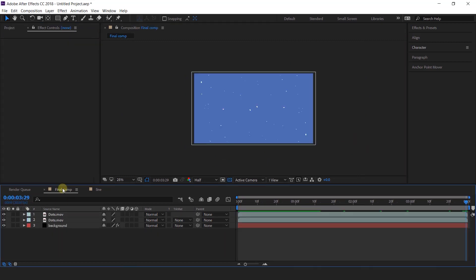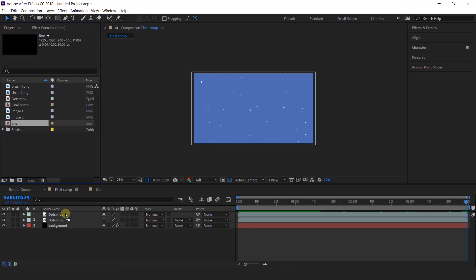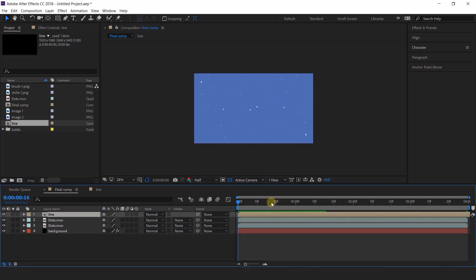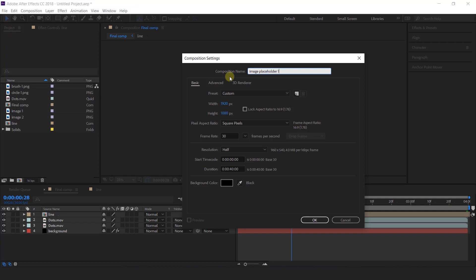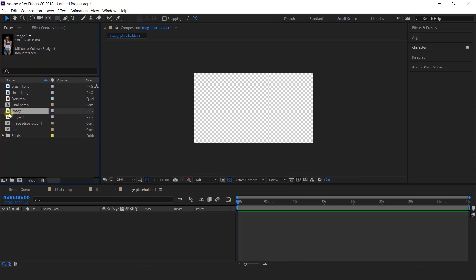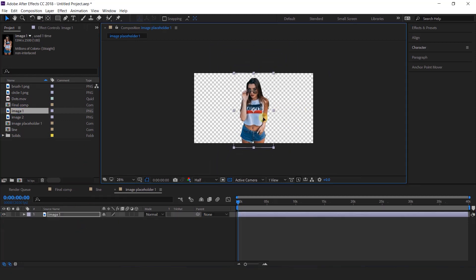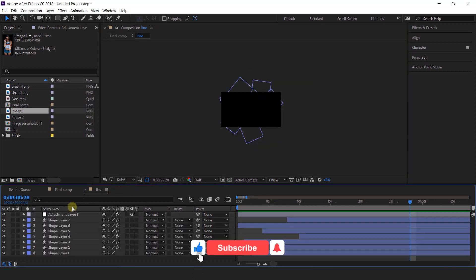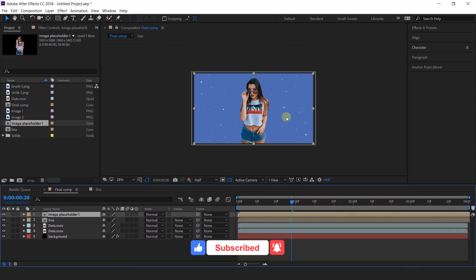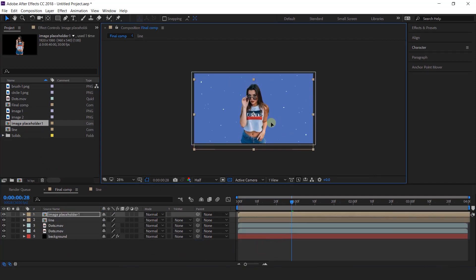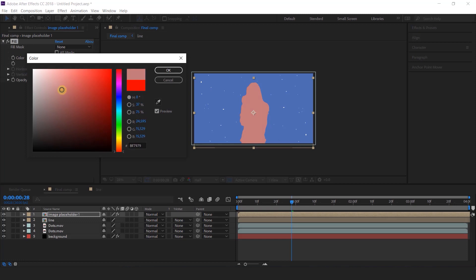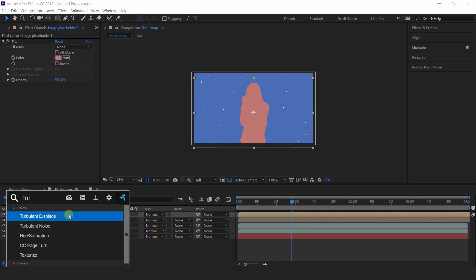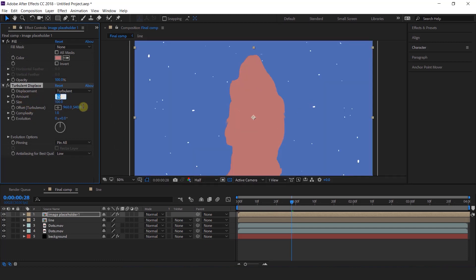Now add our main image here, so create a new composition and I called this image placeholder 1. Now import image 1 into the timeline and resize it according to the composition. Now go to final comp and import image placeholder 1 into the timeline, and move the layer a little bit downside of the composition. Now select placeholder 1 and search fill effect, change the fill color according to your choice. Then search turbulent displace effects. Change the amount to 10, size to 15, and complexity to 3.